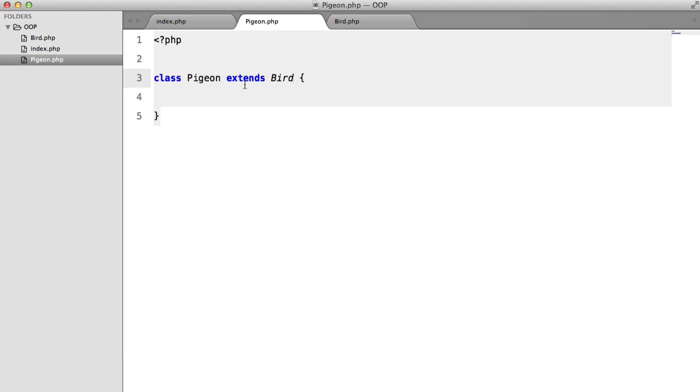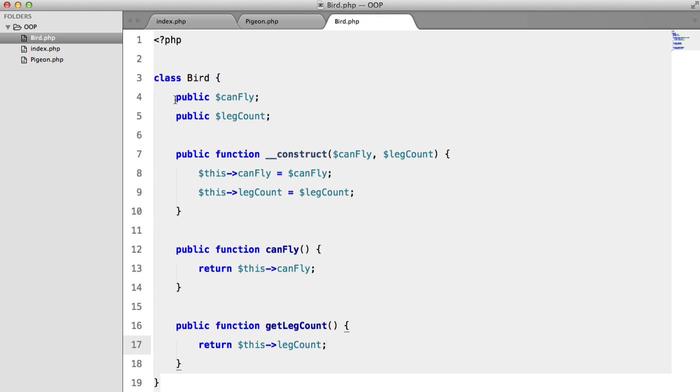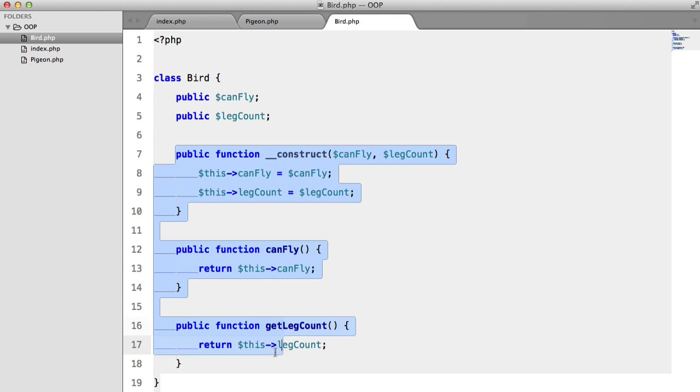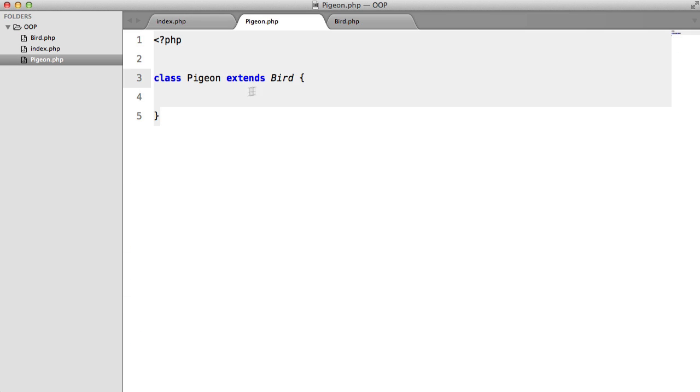So what this means is that every property and every method in this class here, so in Bird, is going to be included in Pigeon. In other words, it's going to be inherited, and that's the technical term.